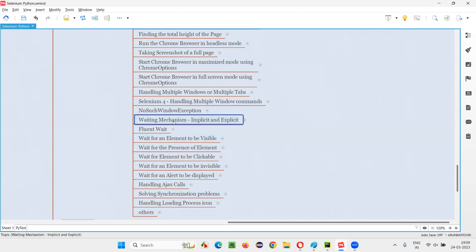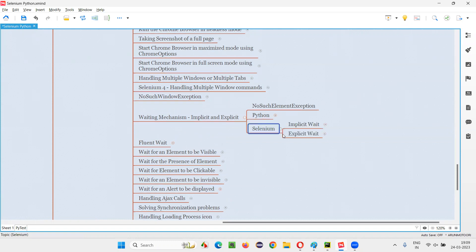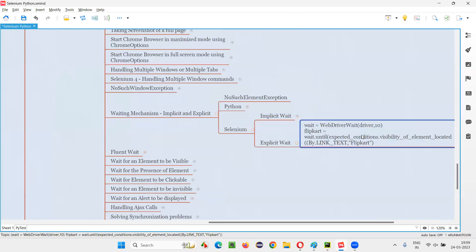FluentWait also belongs to the waiting mechanism and is part of Selenium. In the previous session, I covered this waiting mechanism in detail. As part of Selenium, we have two smart waits: one is implicit wait and the other is explicit wait. Under explicit wait, a normal wait is there, which I covered in the previous session.